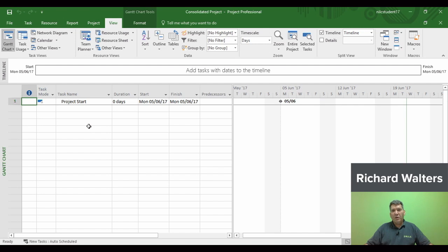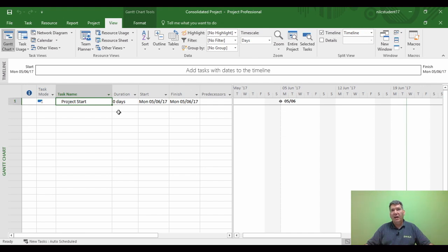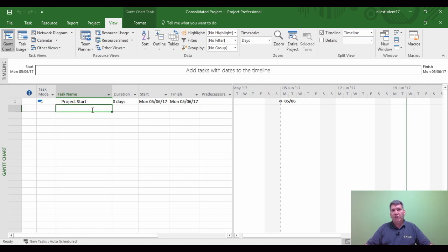In this training video we're going to look at master and sub projects. The project in front of us is going to be my master project. In effect, it's a blank project with just one heading called 'Project Start', which is a milestone with zero day duration. The master is set up with the date I want to start the project on, which in this example is the 5th of June 2017. What I can do here is bring other projects inside my master project, and these would be called sub projects.